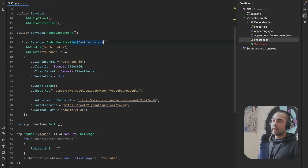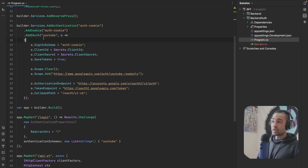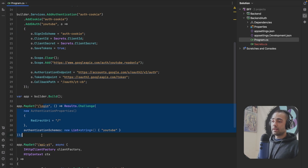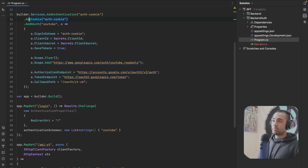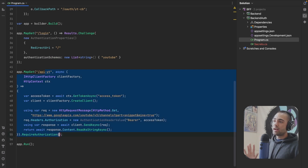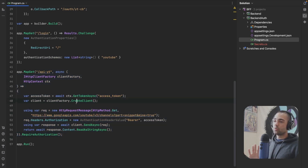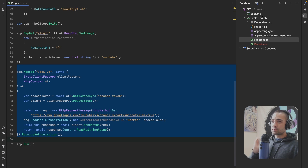The important thing is that we have the reverse proxy registered from the YARP package. We add cookie authentication as the default authentication and register it. The way we obtain this cookie is by signing in through YouTube - the login endpoint takes you through the external authentication flow, gives back a cookie, and inside that cookie tokens are stored. The configuration already exists, and then we have the API YouTube endpoint which makes a call to the YouTube API.